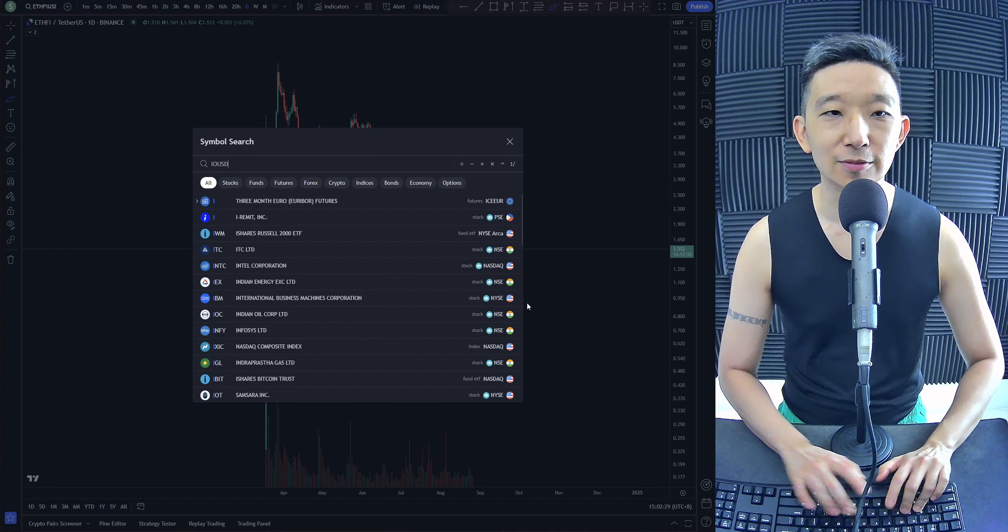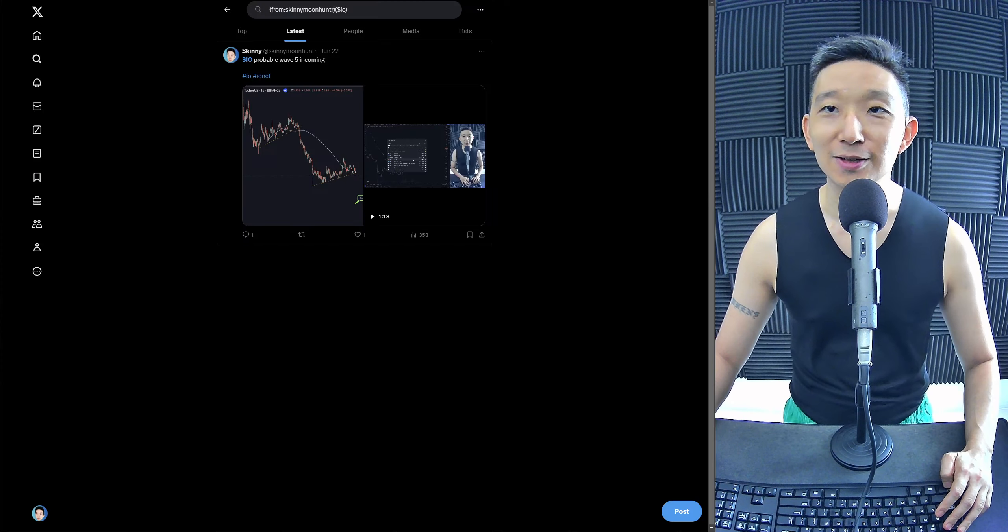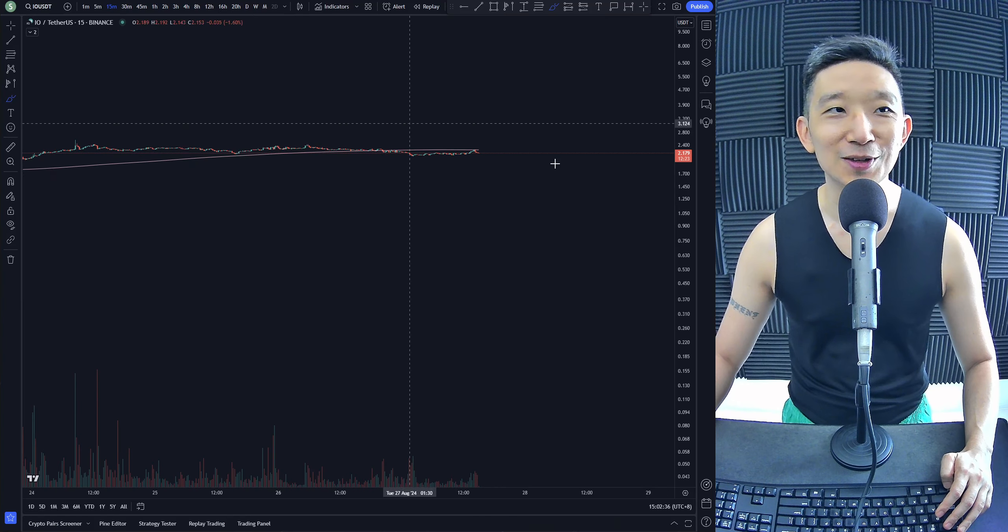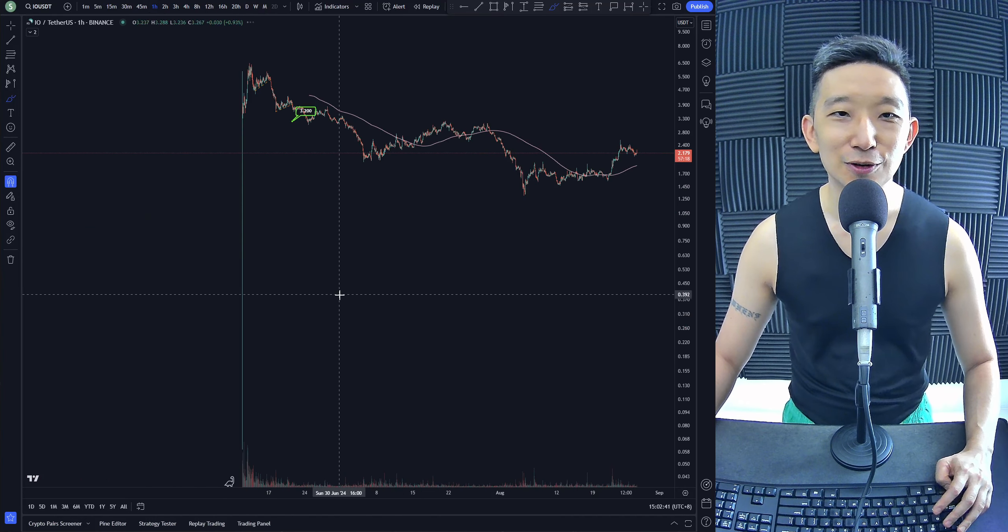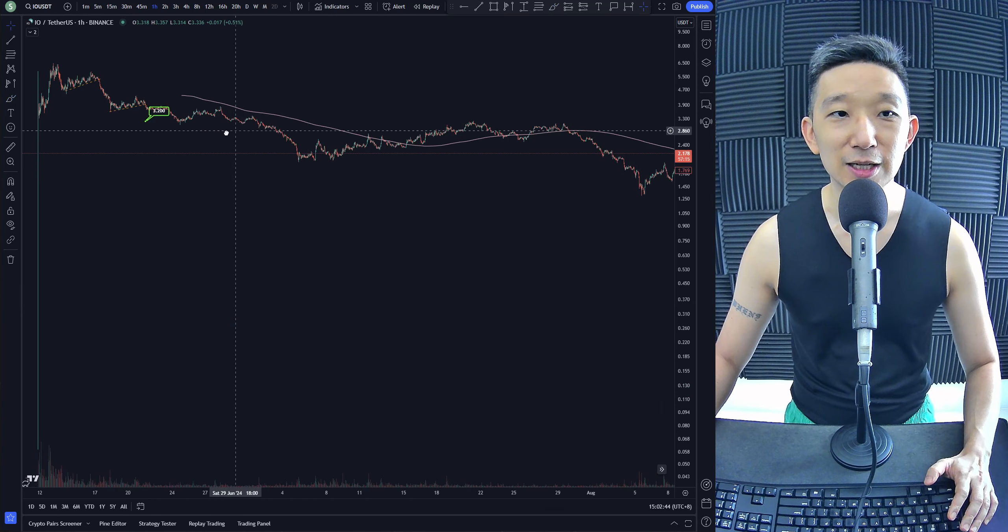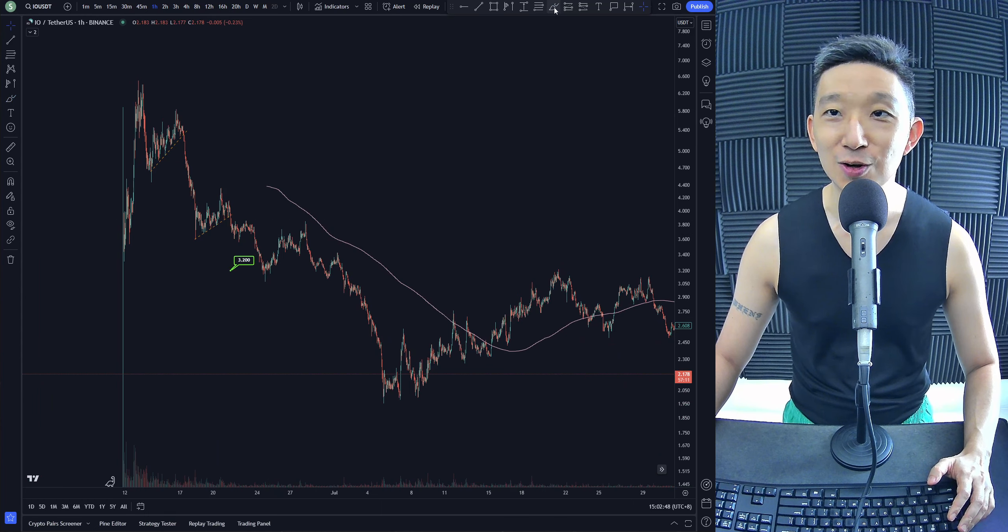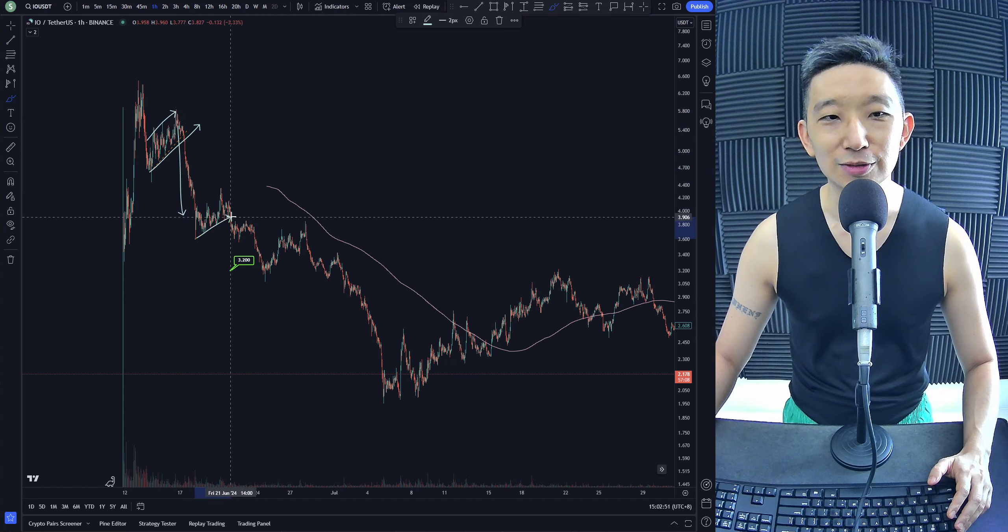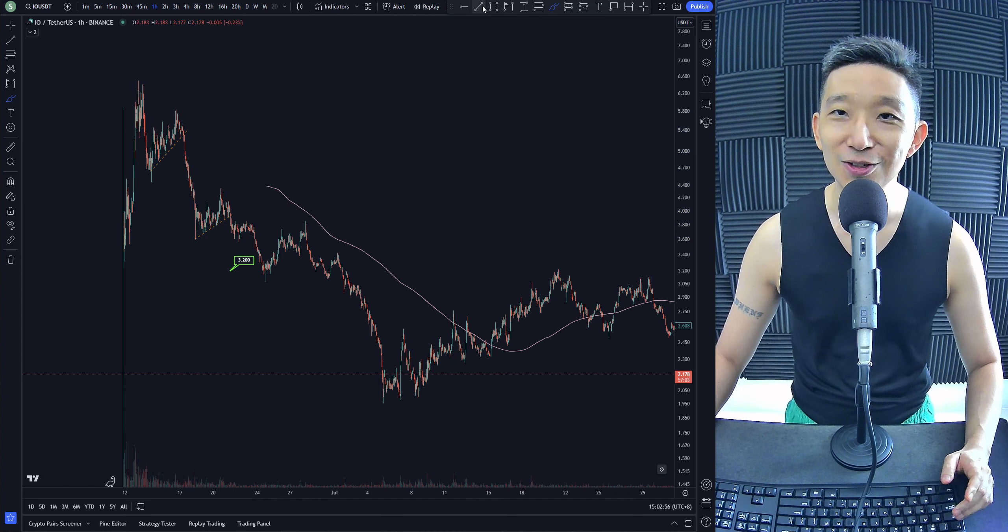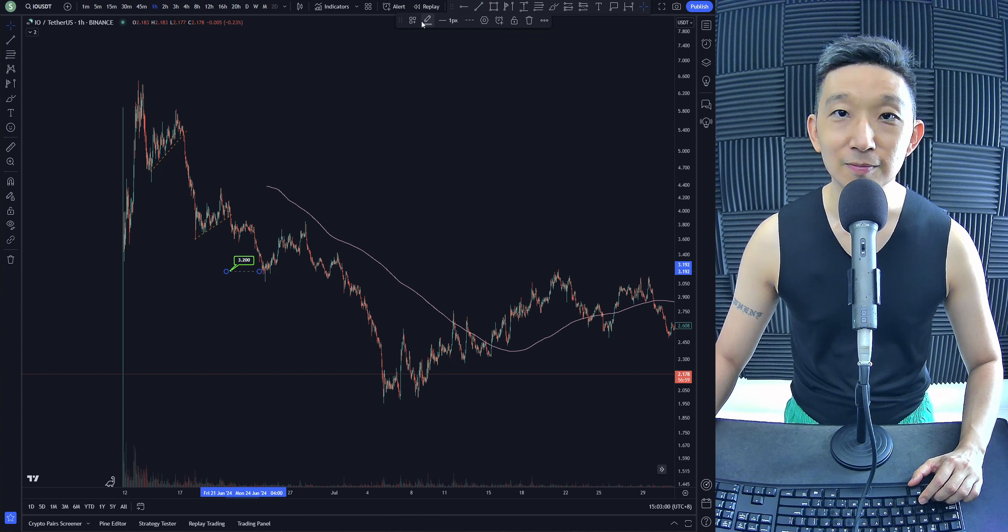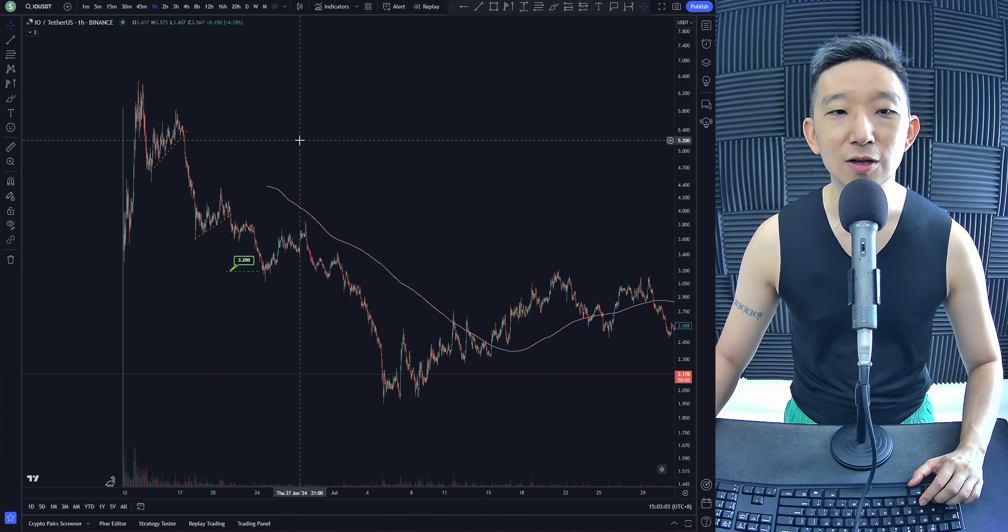IO. We actually had a target for IO way, way, way back in June. We actually went into the smaller time frames and we hunted for a potential move. And it came. So, we had a target over here way back in June. We saw the rising channel. Rising channel. Breaks lower. Rising channel. Breaks lower. And we've already hit the target over here. $3.20. Green. Here we go.